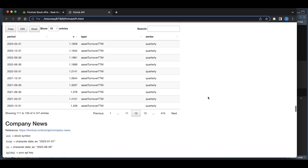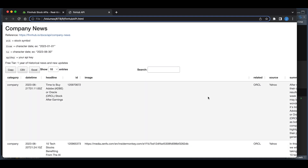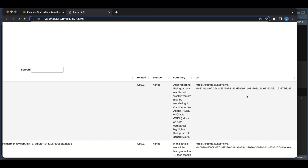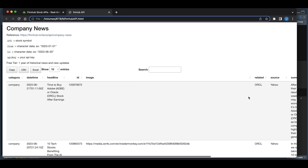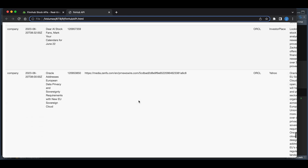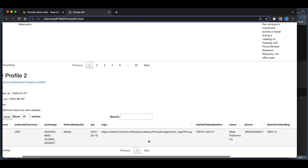This API also returns company news, which includes a timestamp, the headline, the URL to images, the stock symbol, the source, the summary, and the URL — which we can later use for sentiment analysis. The last thing we're able to retrieve is the company profile, where you'll be able to get useful information regarding the company.